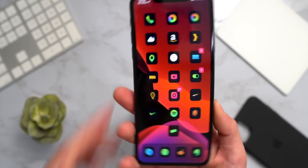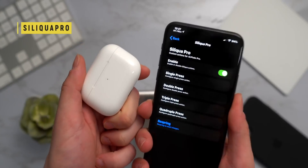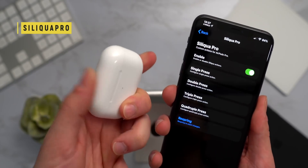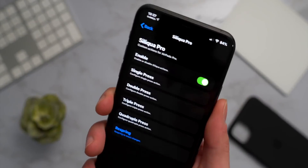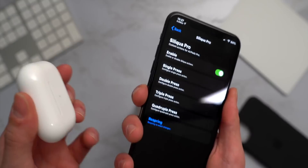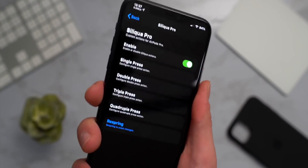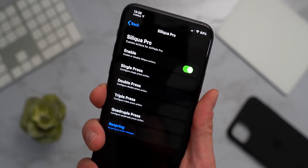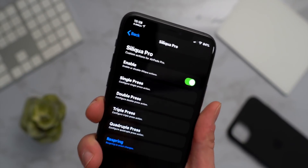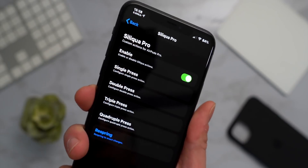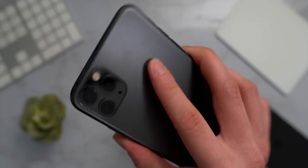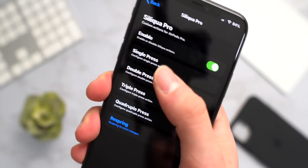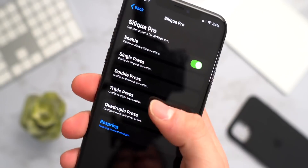Sequela Pro is a really cool tweak for AirPods Pro users — there are a bunch of customization options. My favorite part: when you're listening to music with noise cancellation and you pause, it automatically switches to transparency mode. You can also customize what double-tapping and triple-tapping your AirPods do.